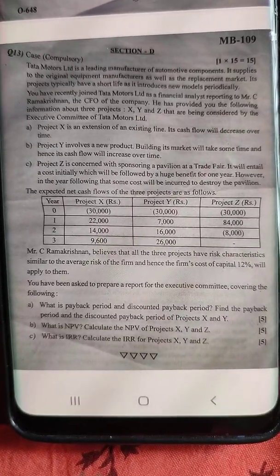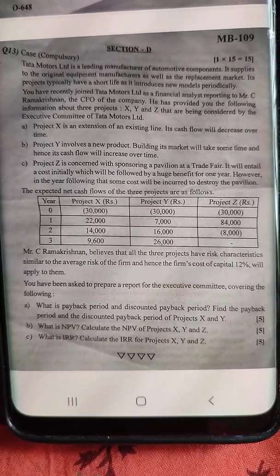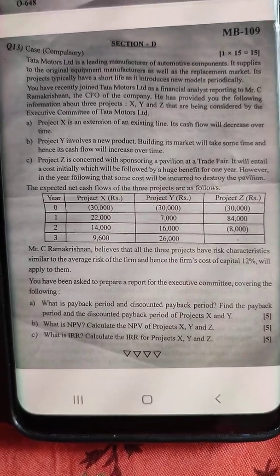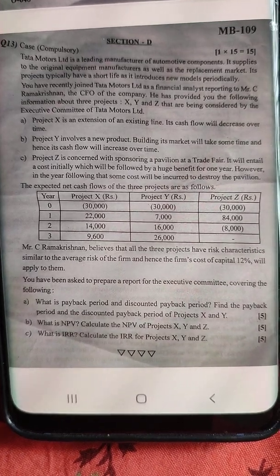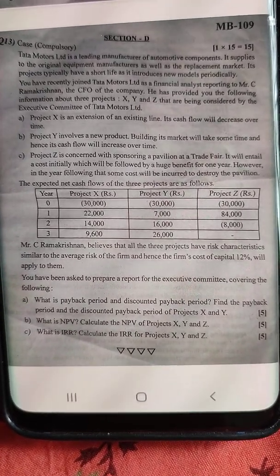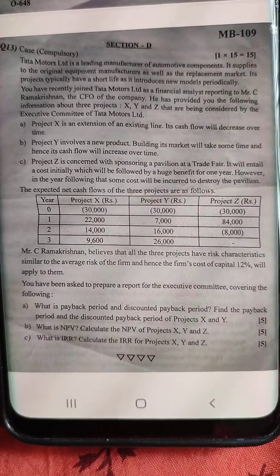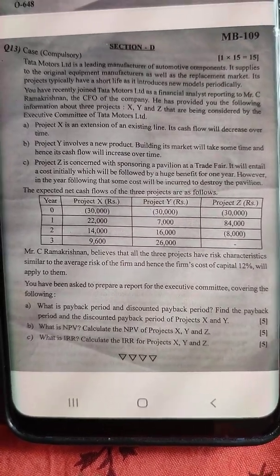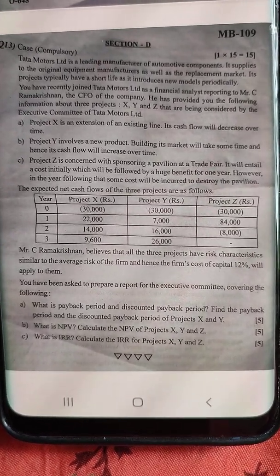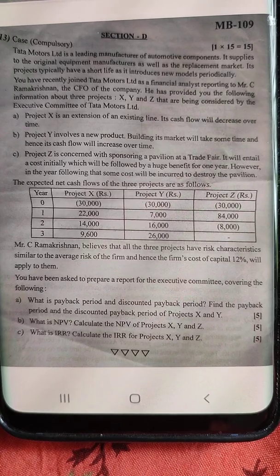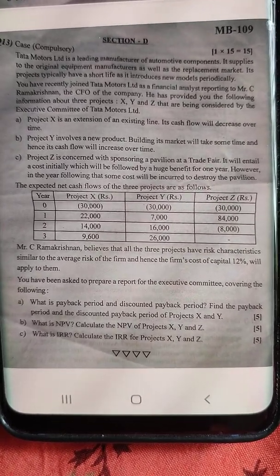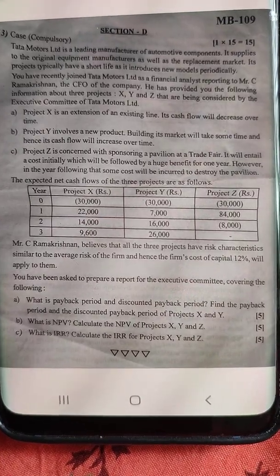Project X has an initial investment of 30,000. Mr. C.R. Ramakrishnan believes that all three projects have risk characteristics similar to the average risk of the firm, hence the firm's cost of capital of 12% will apply to them. Question: find the payback period and discounted payback period of projects X and Y.